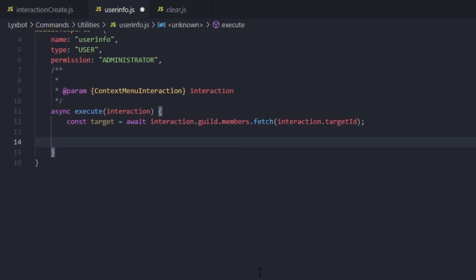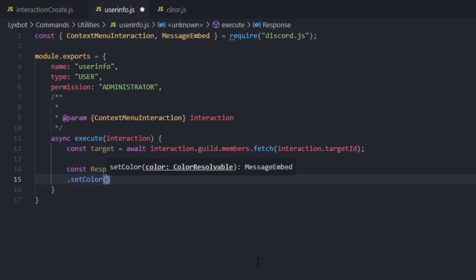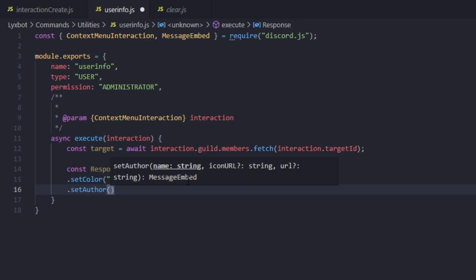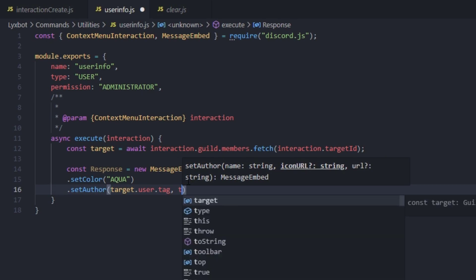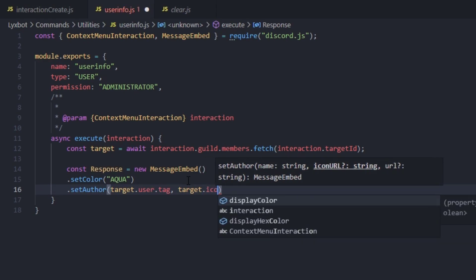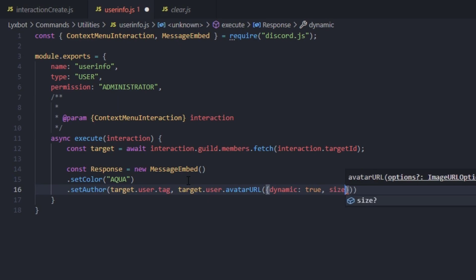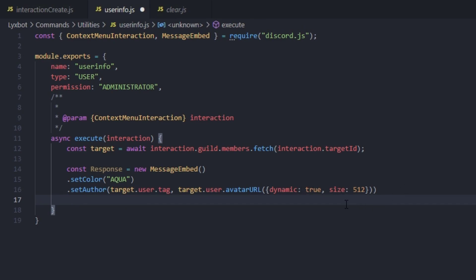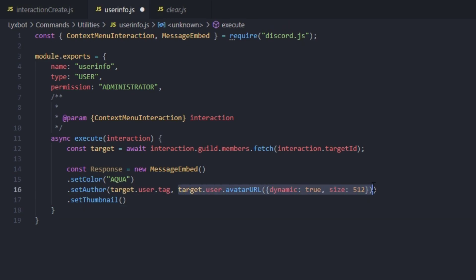Now we'll construct our MessageEmbed. Type: const response = new MessageEmbed(). We can set the color to whatever you want — let's set it to aqua. For the author, we'll set it to target.user.tag, and the small picture next to the author will be the target's profile picture using target.user.avatarURL({ dynamic: true, size: 500 }). The size is required for some reason. We'll also set the thumbnail to the same profile picture.